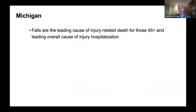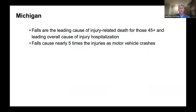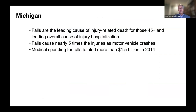Falls cause nearly five times the injuries as motor vehicle crashes. Within Michigan, medical spending totals a billion and a half dollars in 2014, and that has only grown since then. We also have a fall-related death rate that's rising faster in Michigan than nationally.